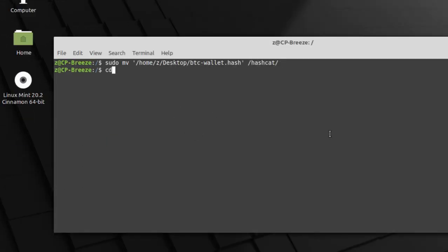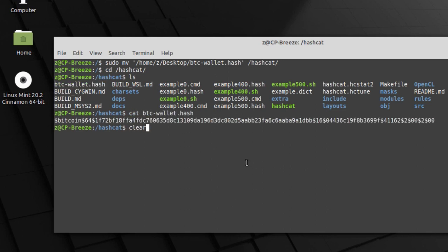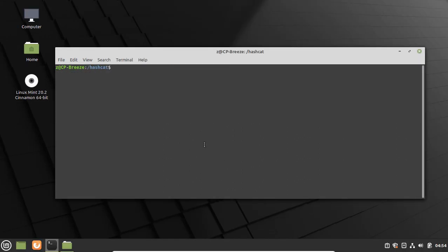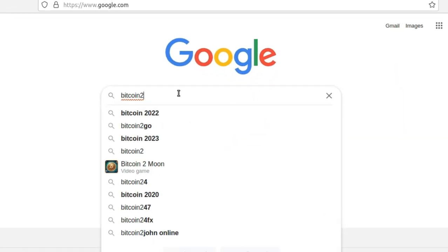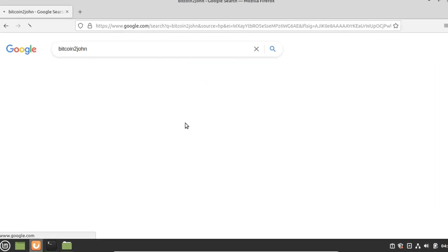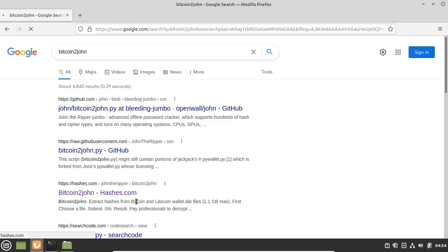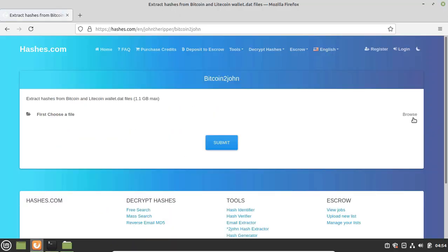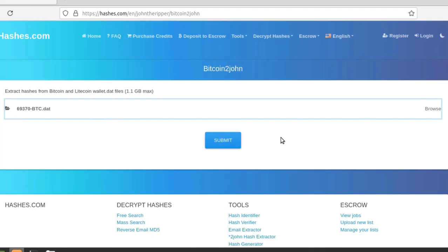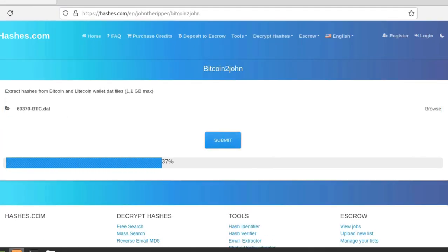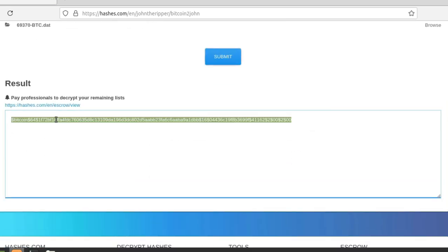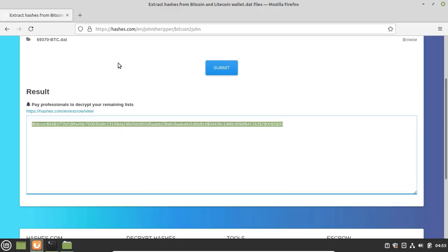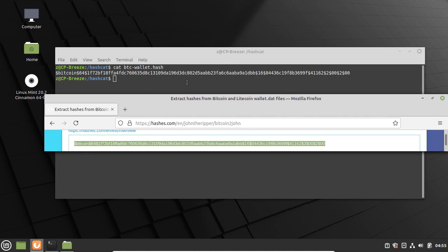As you can see we have the hash in the hashcat folder. There is another easier way to do that. You can just Google bitcoin2john and do it online, but it's less private so maybe someone can steal your file and hashes. But you can see it's the same hash value. Okay, let's continue.